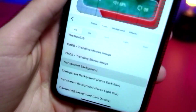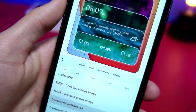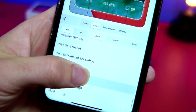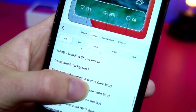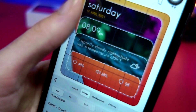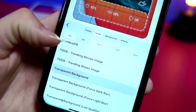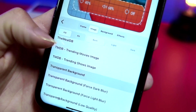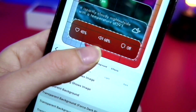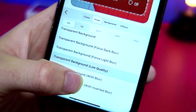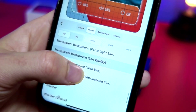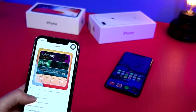Now select each part of the widget, scroll, and choose Transparent Background for each one of the icons. If you want to customize further, you can force a dark mode look or add a blur — there's a light mode blur and a dark mode blur available. It's pretty sick.